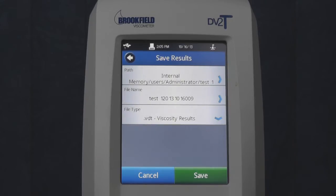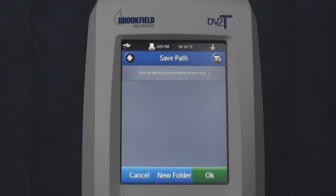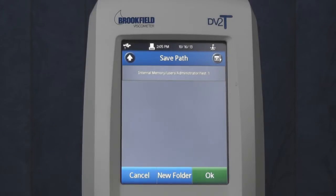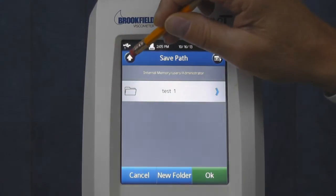If the path and file name are correct, touch Save. If you would like to modify the path, touch the Path box, then in the upper left-hand corner, navigate back to change the path.